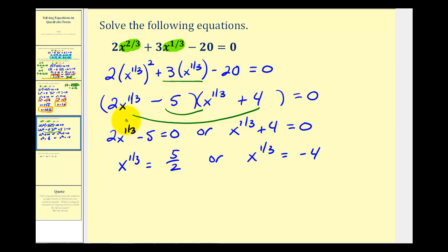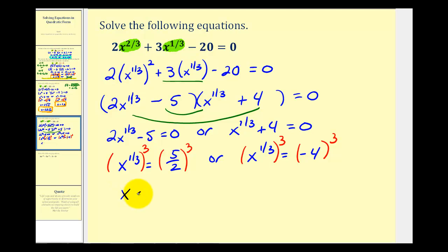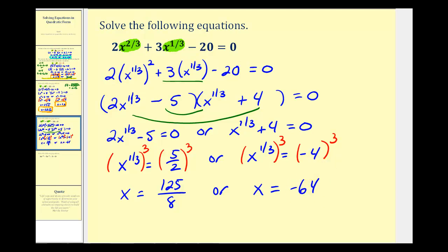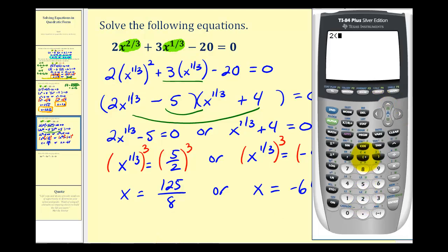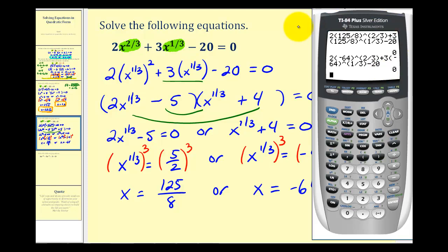To solve for x, we raise both sides to the power of three. Since one-third times three equals one, we get x on the left. So x equals 125 over eight, or x equals negative 64. Checking both solutions on the calculator, both check out, so this equation has two solutions.